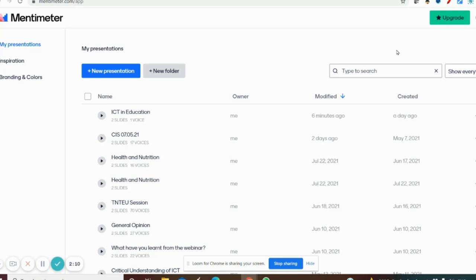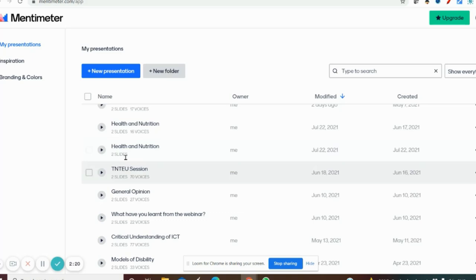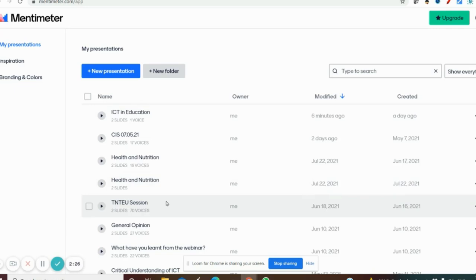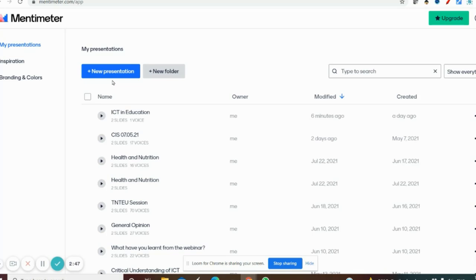This is the home page showing 'My Presentations'. Whatever presentations you prepare will be stored here, and you can delete them after some time. In the free version you can create two questions per presentation. If you want more questions, you can create another presentation. Now let's see how to prepare a presentation.